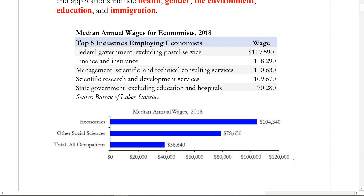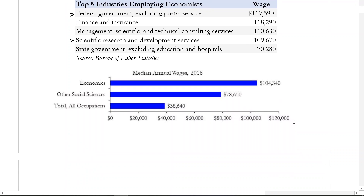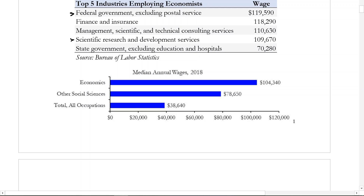Just a little bit of information on the median annual wages: most economists are working in the federal government, then finance and insurance, then management and scientific research — this would probably be where academic economists operate as professors — and then state governments, with a bit of salary information as well. This $104,000 figure is highly unlikely to be a starting wage, but you get a comparison across different fields. Economics is generally thought of as a social science studying human behavior.